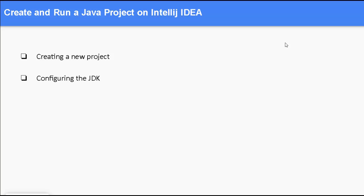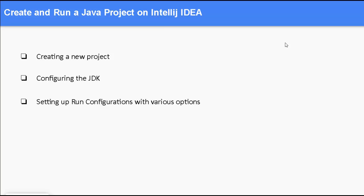In this lesson, we are going to learn how to create and run a Java project on IntelliJ IDEA. First we will be creating a new project, then we would be configuring the JDK. Finally, we will set up the run configuration and run the project. Along the way, we will explore various options.